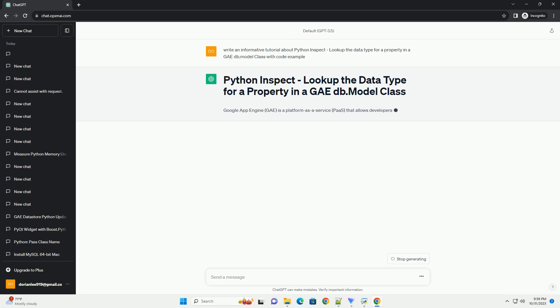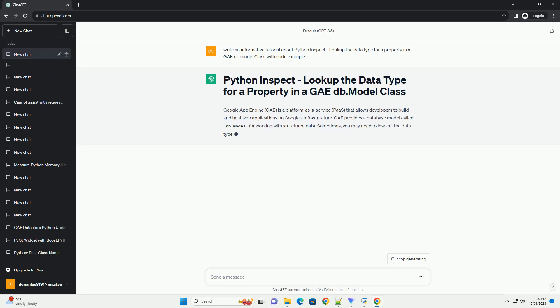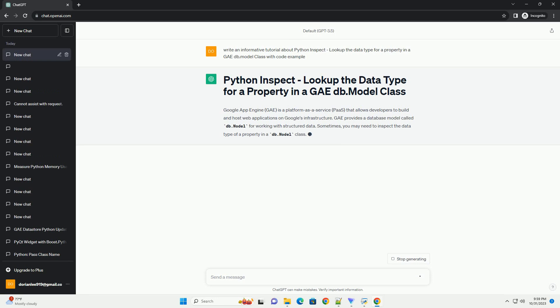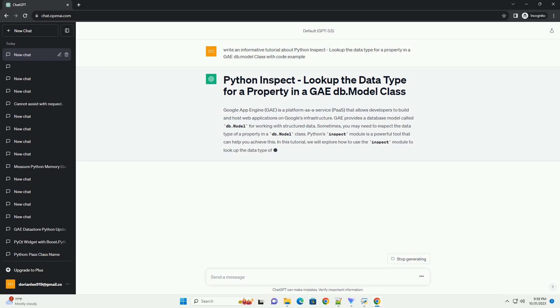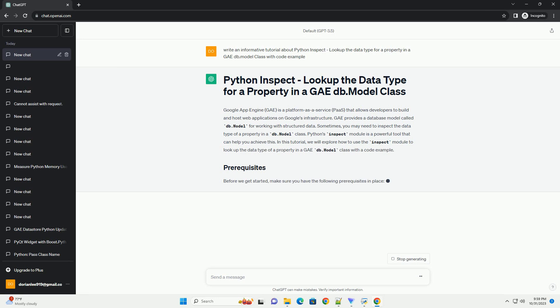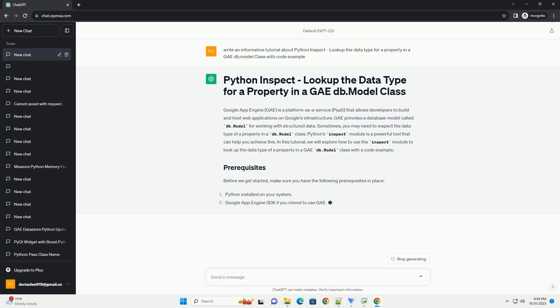GAE provides a database model called db.model for working with structured data. Sometimes you may need to inspect the data type of a property in a db.model class. Python's inspect module is a powerful tool that can help you achieve this.